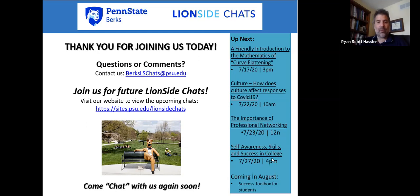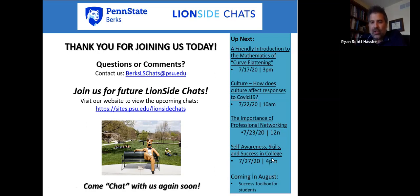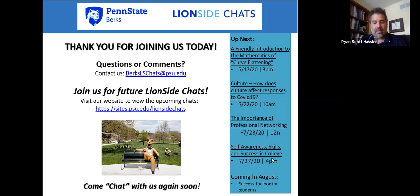Thank you, Joe, for chatting with us today about modeling of infectious diseases. We also want to thank our tech tutor Connor, who's been standing by in case of technical difficulties. Special thank you to all of you for joining us for today's Lionside Chat. As you click out of our webinar, you'll receive access to a survey — please take a few minutes to complete it. Our next chat will be this Friday, July 17th at 3 p.m.: a friendly introduction to the mathematics behind curve flattening. Stay safe, Berks and beyond. This has been the Penn State Berks Lionside Chats.